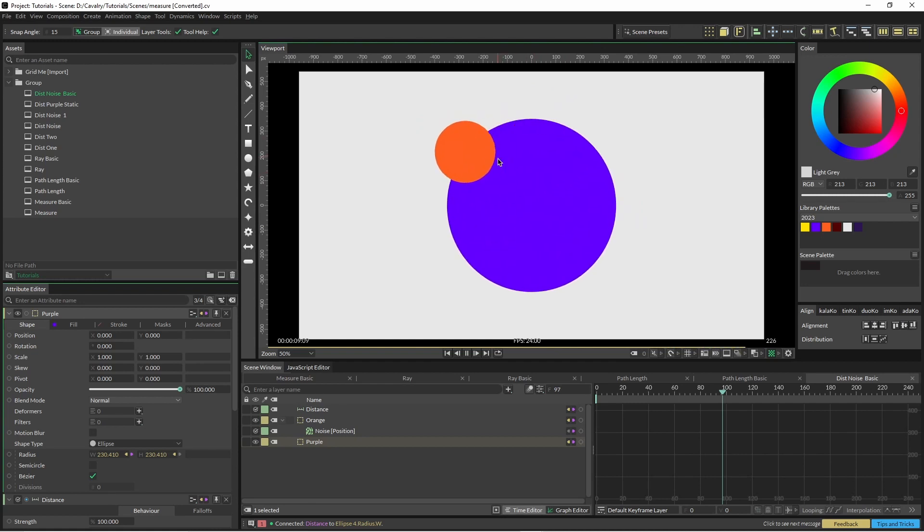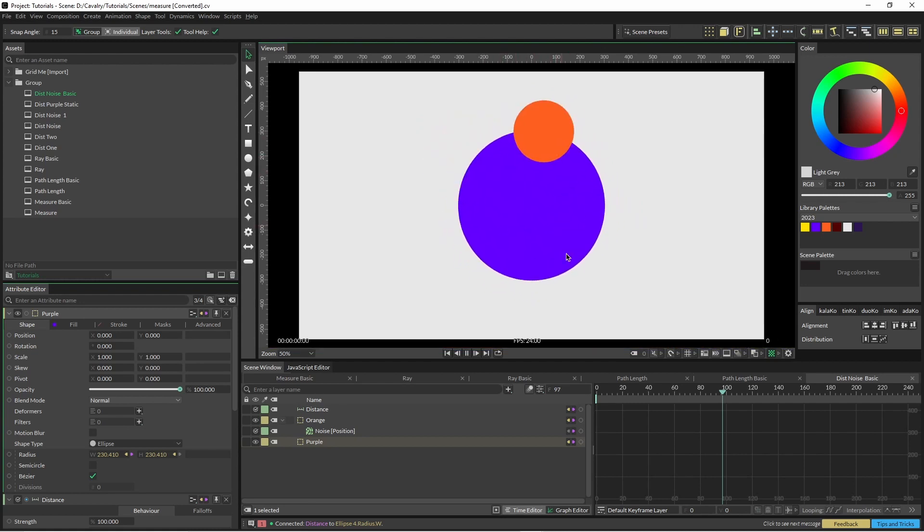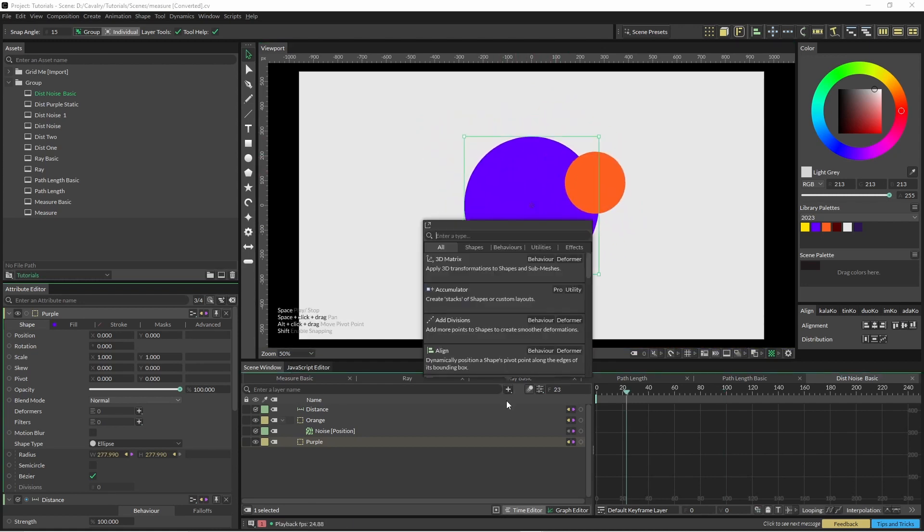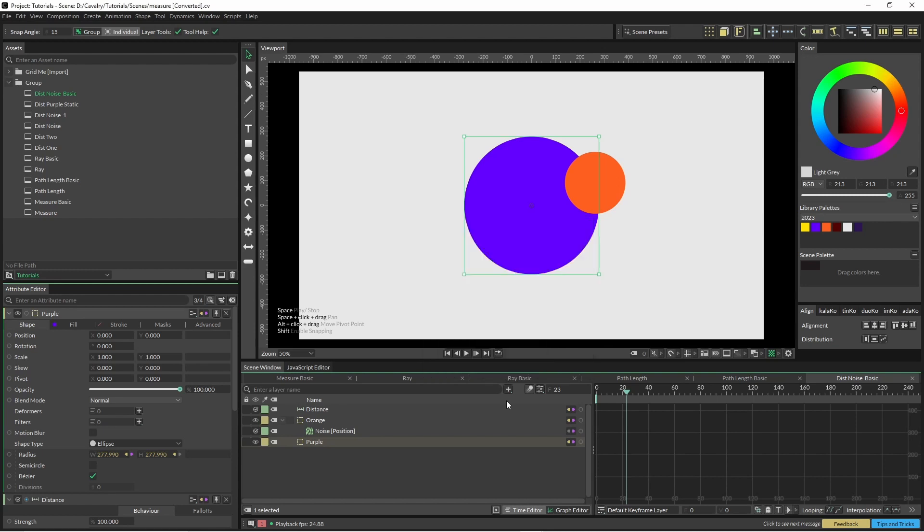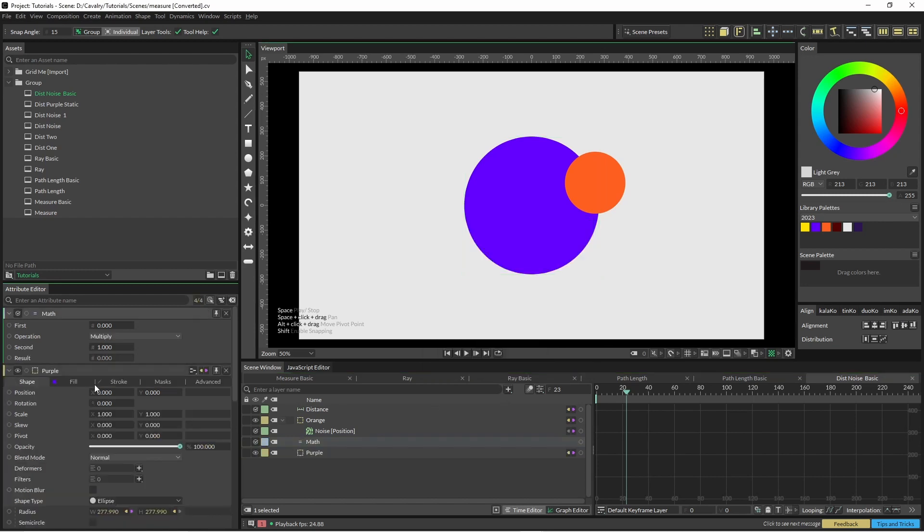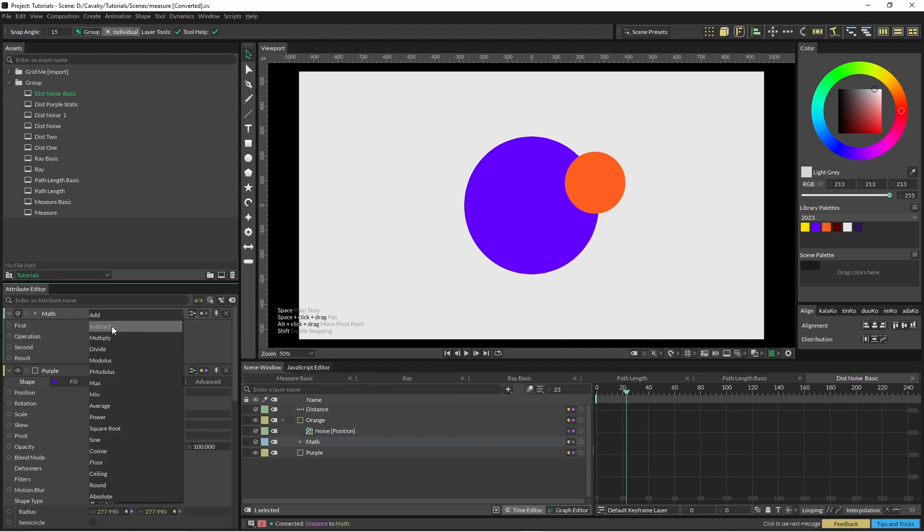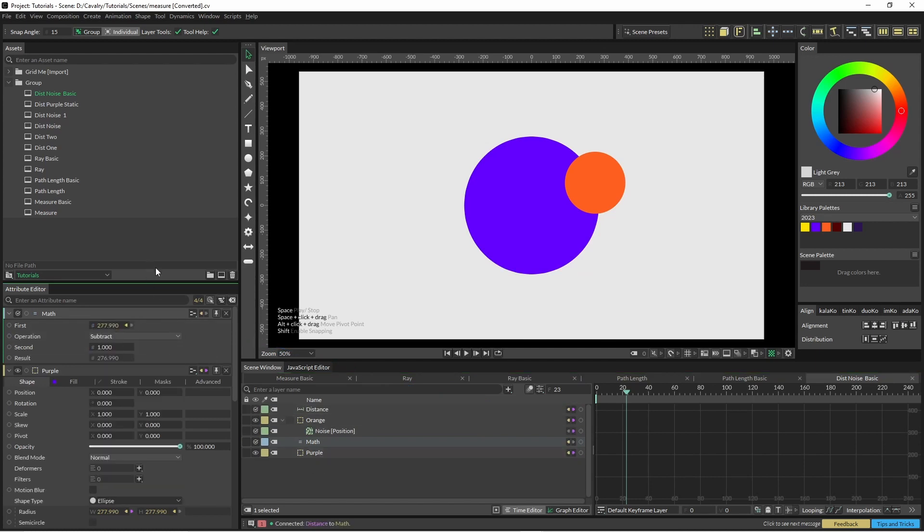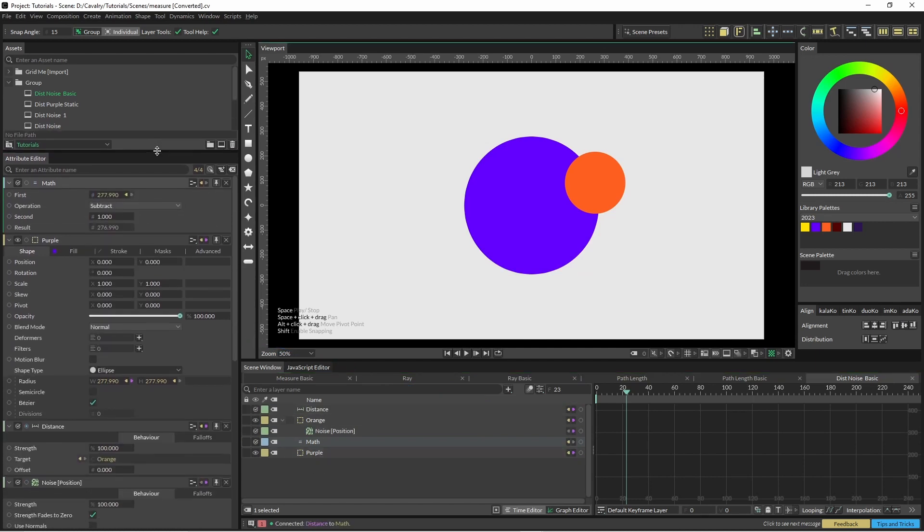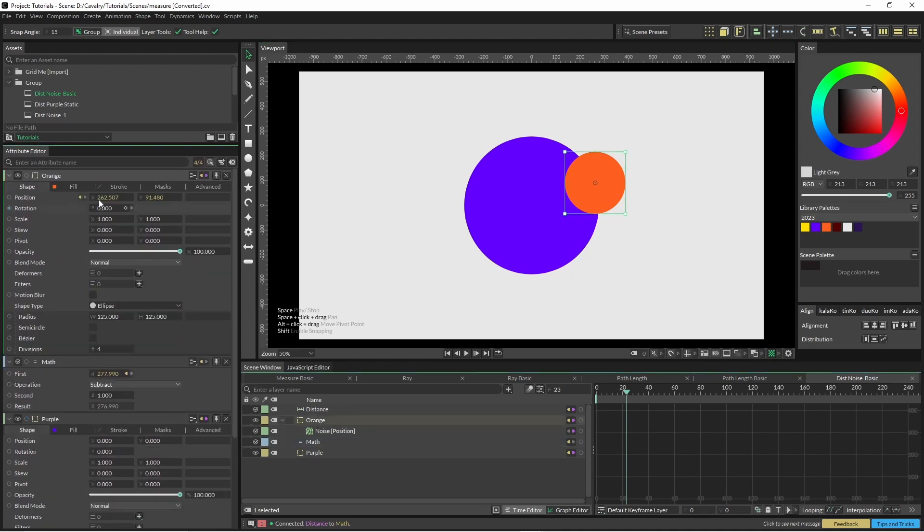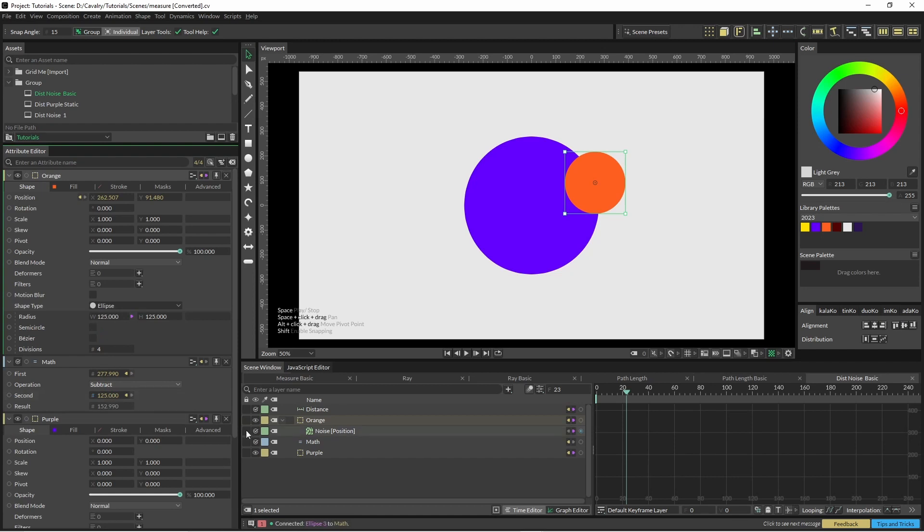So we'll just bring up another math node as well. So we're going to go with our distance into the top one and then we'll go subtract, and then we'll bring in our orange and we'll go subtract that.